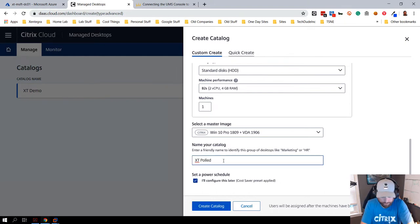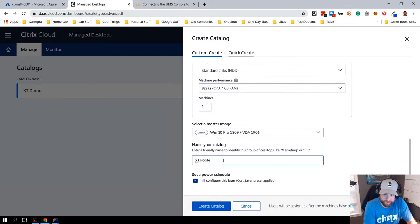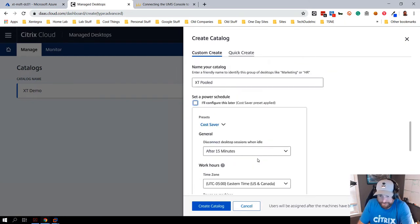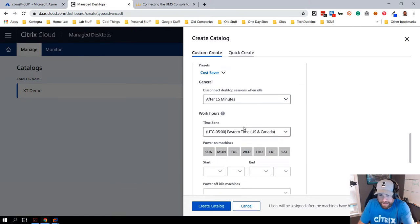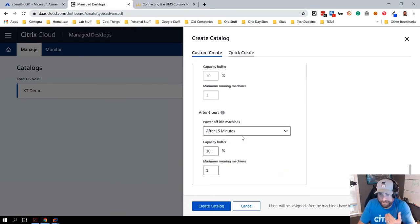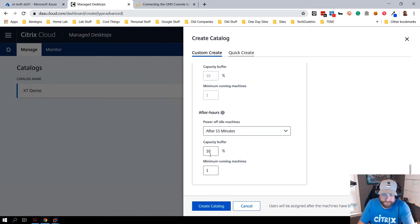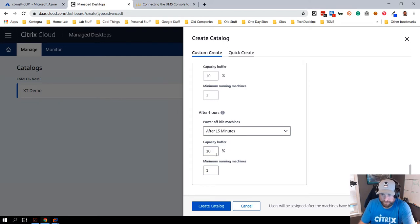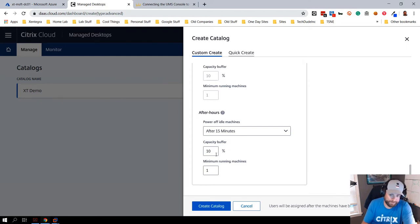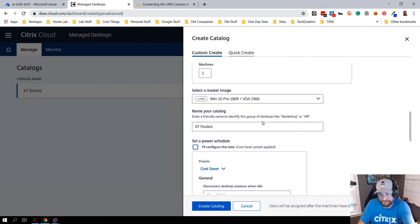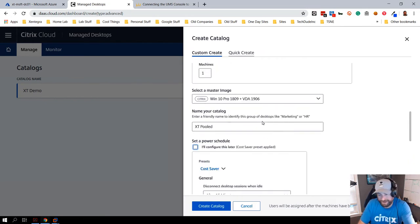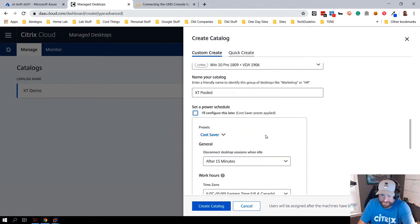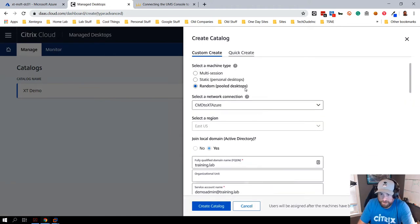One final thing I want to show you is the power setting. I can go in here and let's say hypothetically I had 10 machines, I could say at any given point out of the 10, always have, you know, once you get to nine power on the 10th one, once you get to 10 power on the 11th one, so on and so forth. Once I get down to 10, power off, power off. So I can have a power plan in place to save even more money so I'm not burning money. We got this thing all ready to go.